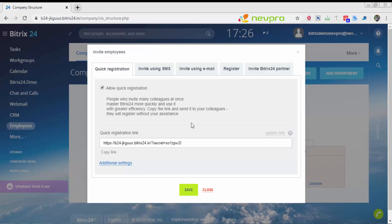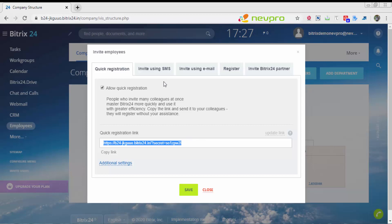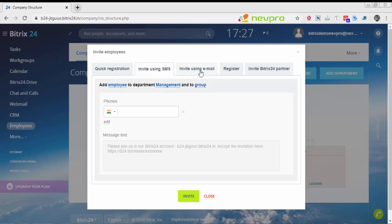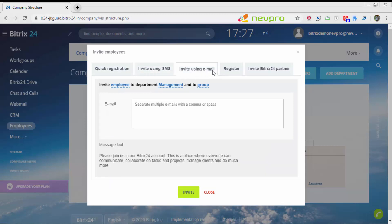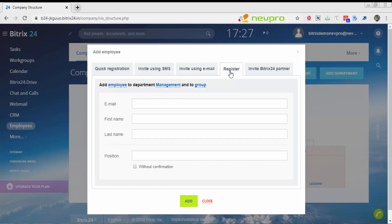You click on invite users. This is where you're inviting your employees to come into the system and participate in projects. Your employees will get a quick registration link and through this link, they can come into Bitrix24, create a username and password, and be available for participating in the project.